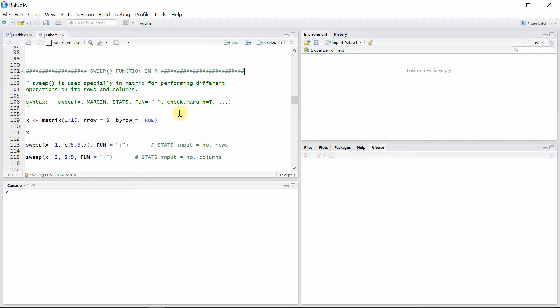The syntax for the sweep function is given here. The first argument is the matrix. The second argument, margin, represents whether we want to operate on rows or columns. If you want rows, the value for margin is 1, and if you want to operate on columns, the value for margin should be 2.